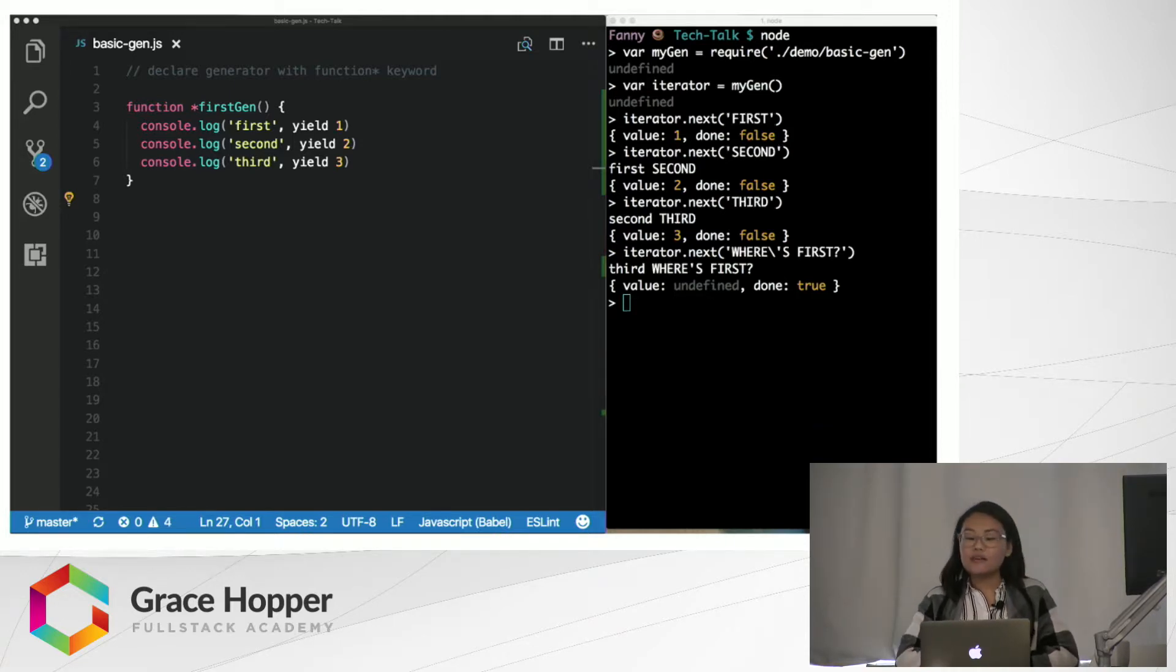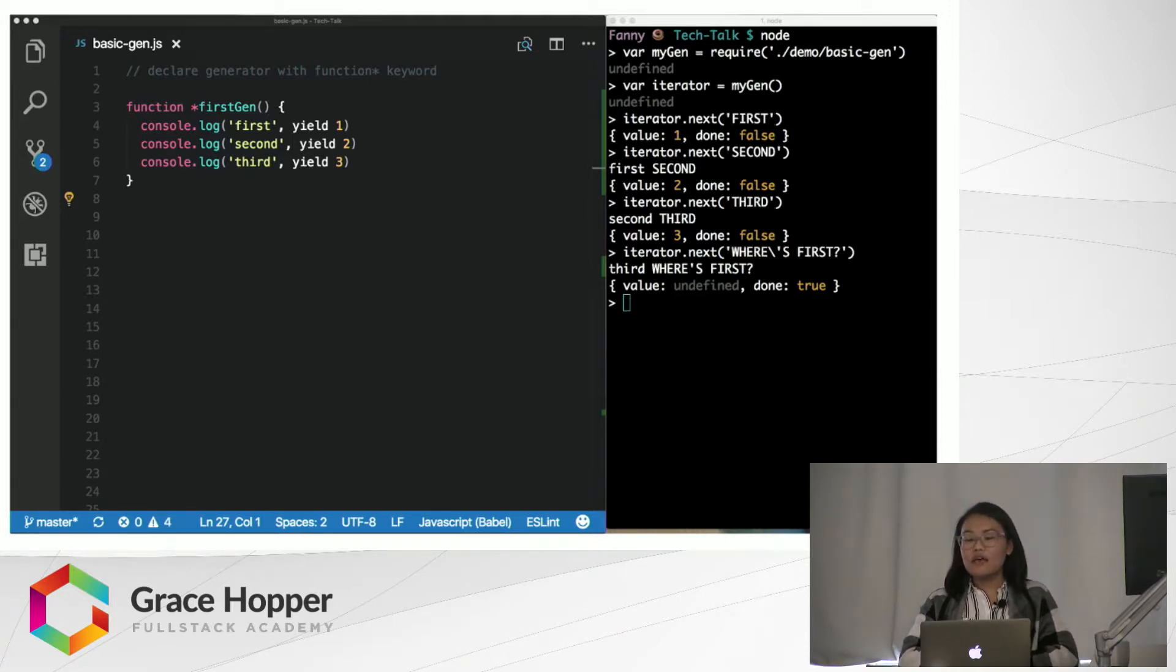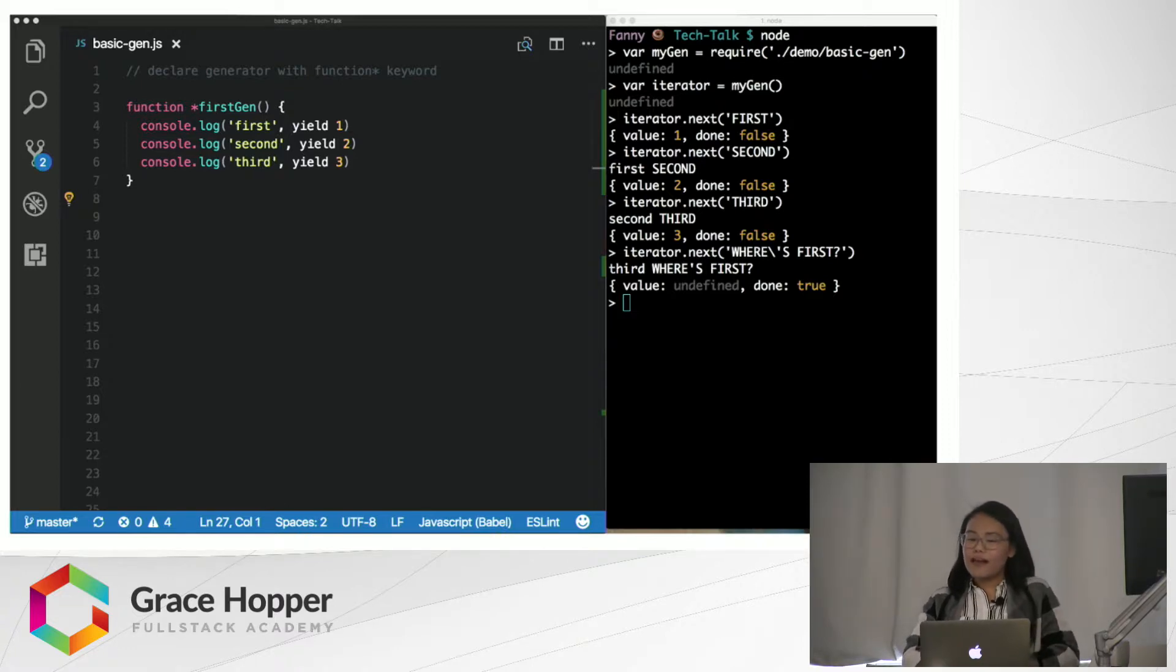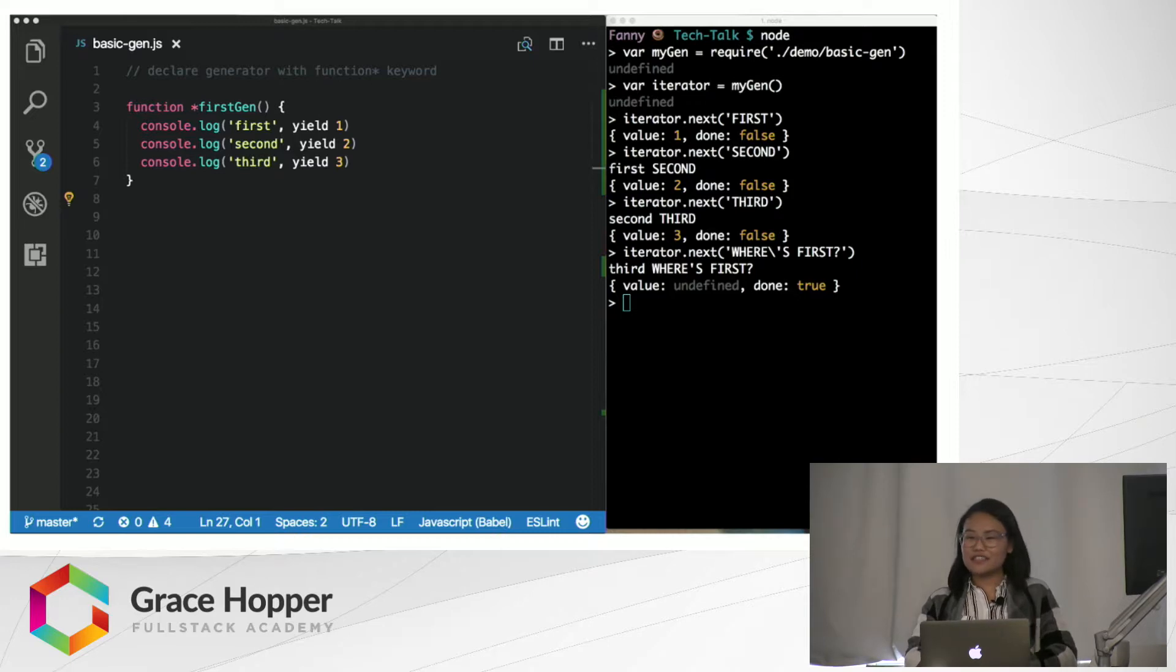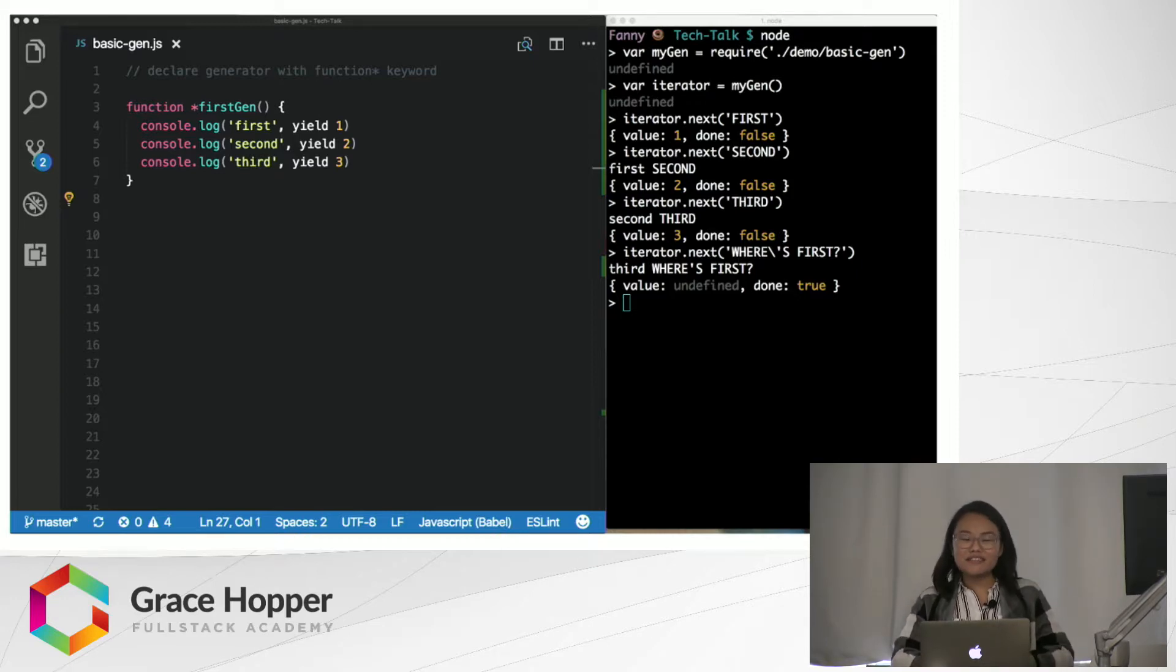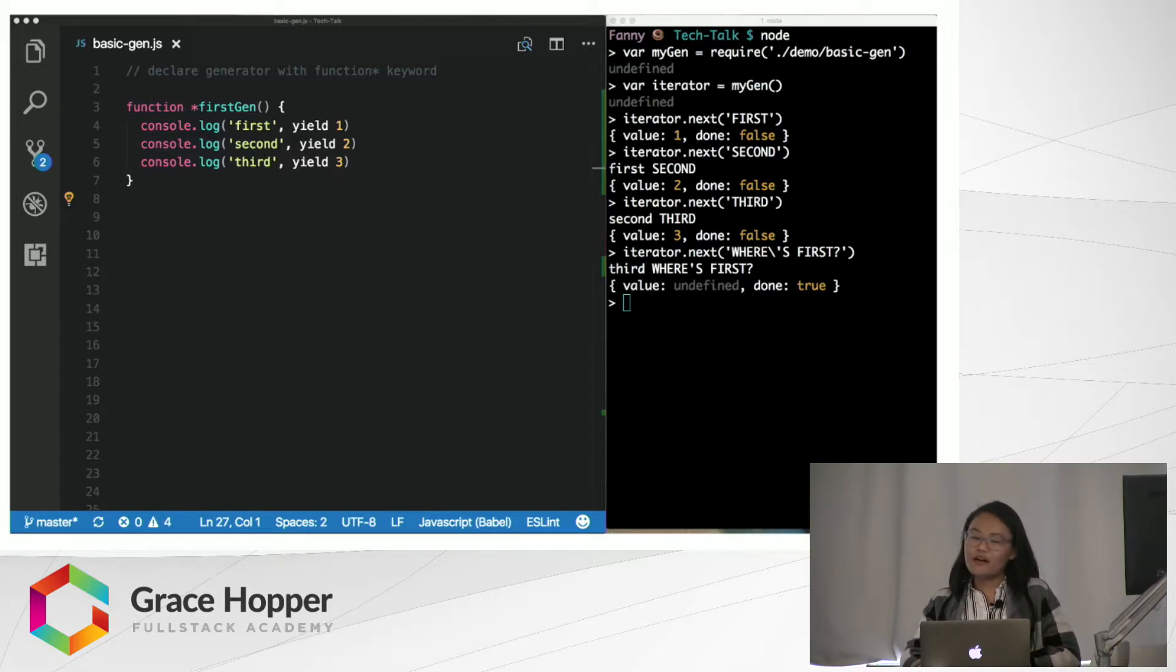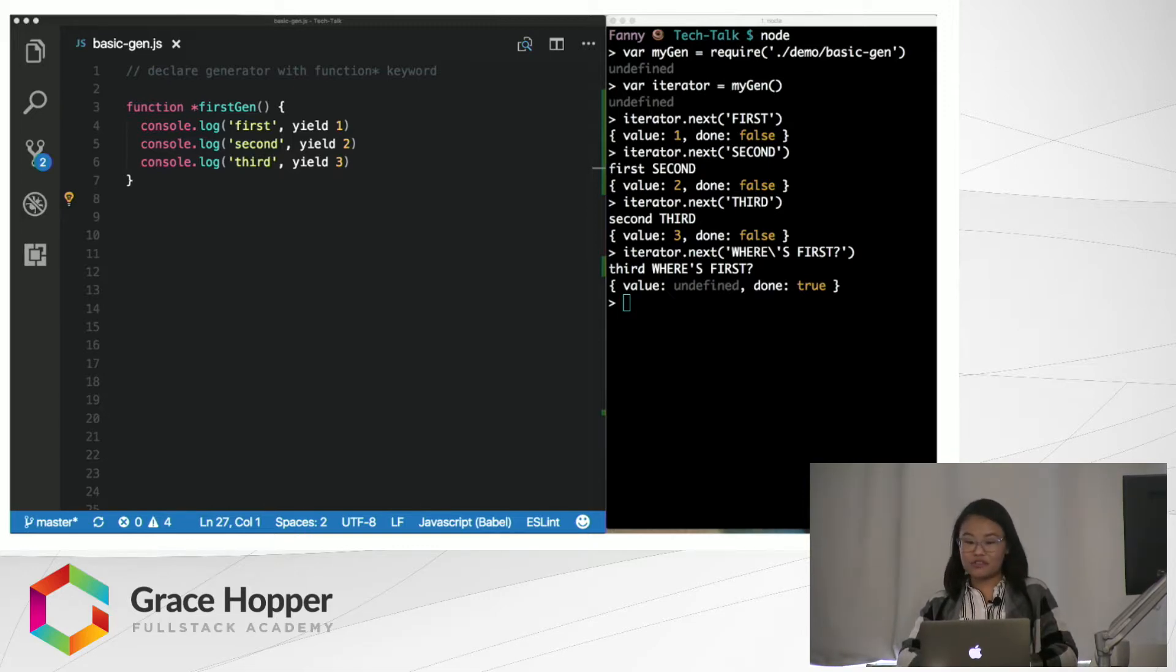So, the output looks similar to the previous example, and now we're logging out our strings. But wait, what happened to the argument that was passed to the first iterator.next call? Where is the string first? Also, why does it take four calls to iterator.next before done equals true?